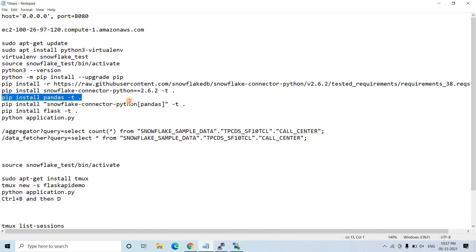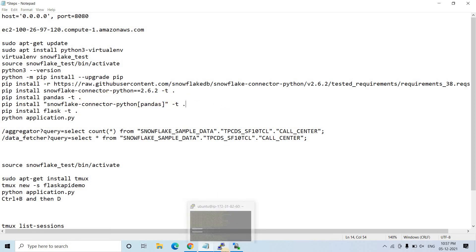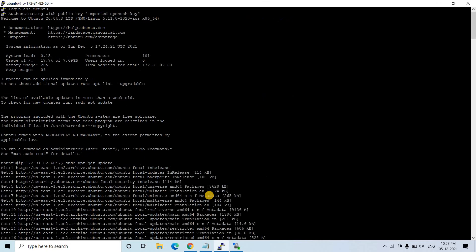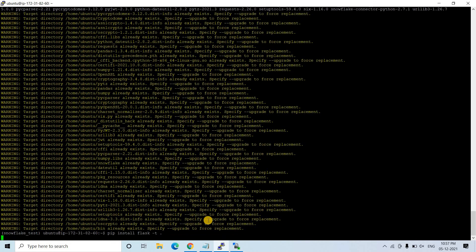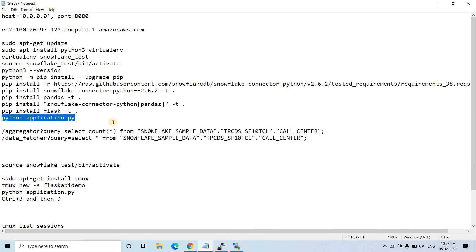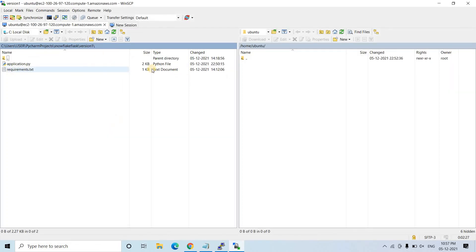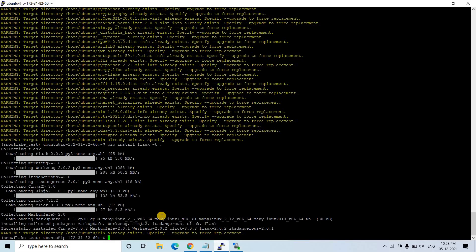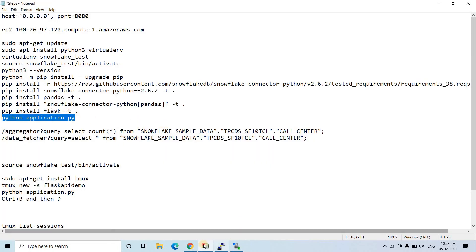Next I install pandas, then the Snowflake connector for pandas — needed to get query result sets as DataFrames. After that I install Flask. With all dependencies installed, I use WinSCP to transfer the code: simply drag and drop application.py from Windows to the EC2 server. The file is now on the server.